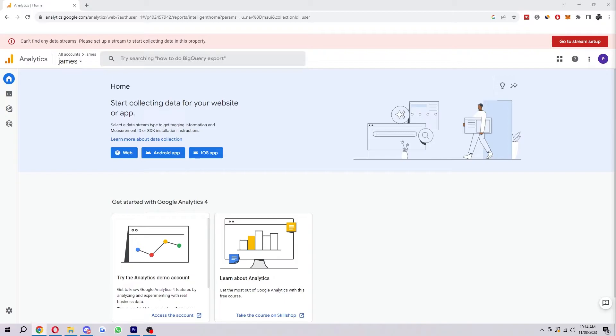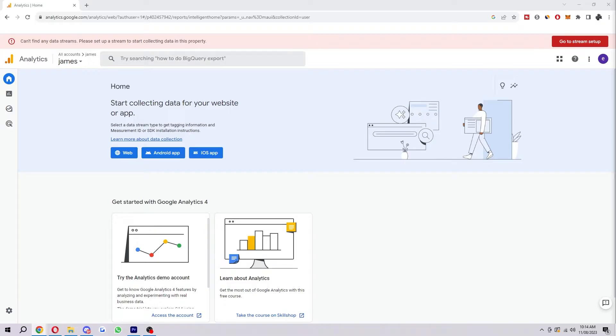You may want to show it to your team members, clients, or partners. This can be really helpful for collaboration and communication. Or you may even want to just back up your data. Since Google Analytics data is so valuable, it's important to back it up regularly. Exporting the data to a file can be a great way to create a backup copy.